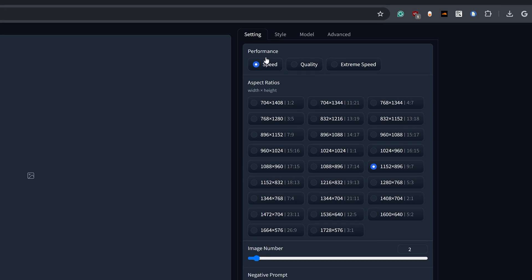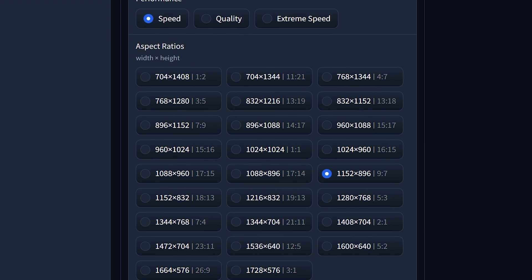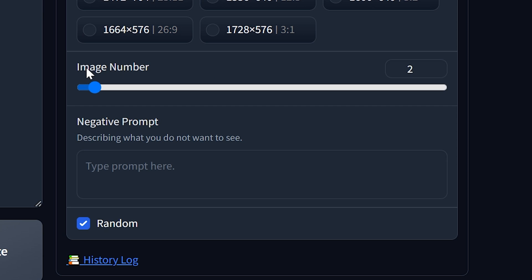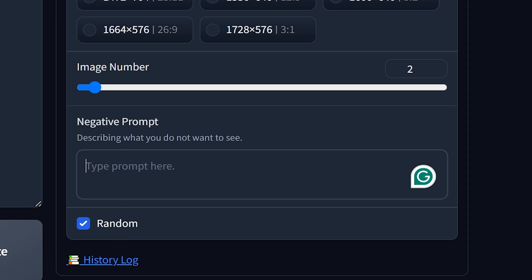which will give you more options such as your performance, your aspect ratios, the image number, which relates to how many images get generated when you hit the generate button. Also, your negative prompts.